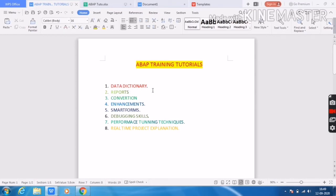I will give clear information about the call transaction method, and then I will provide basic information about the session method. I will also provide interview questions related to conversion techniques.